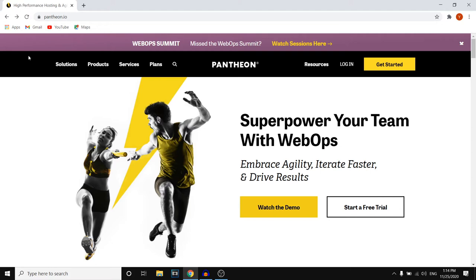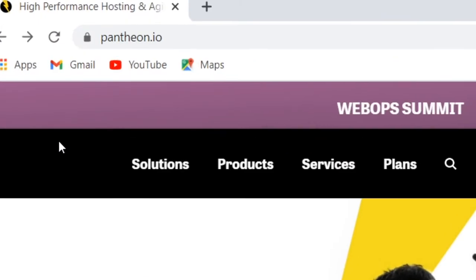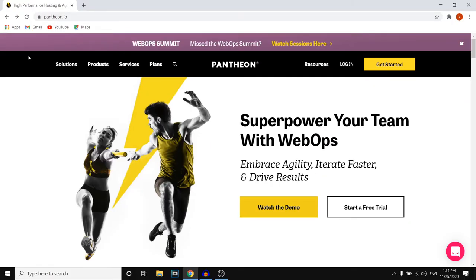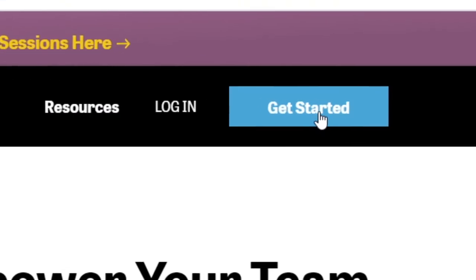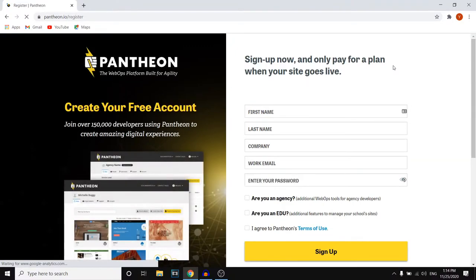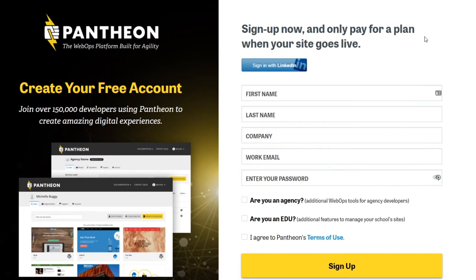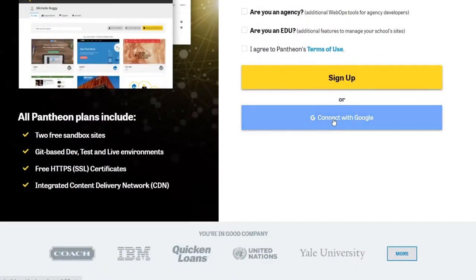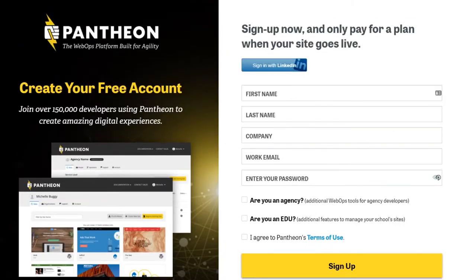The website we're going to be using to build our website and to get access to WordPress is called Pantheon. So you want to go to pantheon.io. Once you're on here, you can click on the Get Started button in the top right corner, and then you can create your own account. Simply enter the info right here or sign up with your Google account, and then go ahead and access your dashboard.